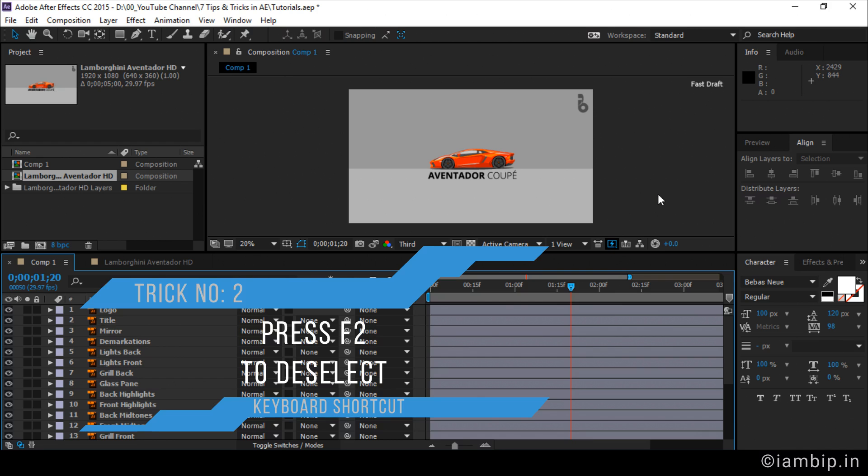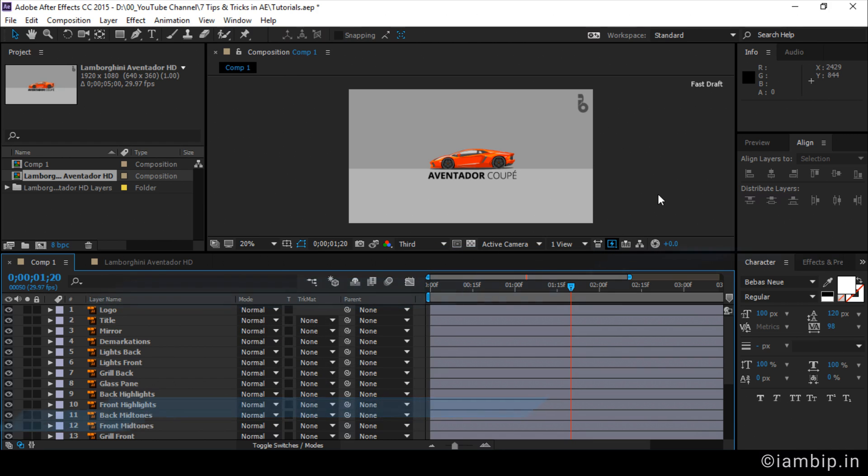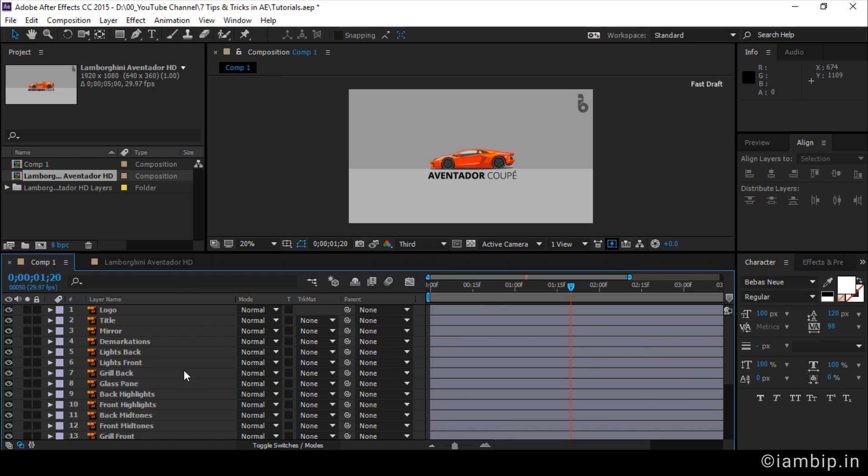See, this key, it may sound very simple to you. But if you are working and having lots of layers and see if you have to deselect, then if you know the F2 simple trick, F2 shortcut, then it's easy. But otherwise, you will have to go to the preview panel and then click here. And it's not that easy, right? So, the shortcut is F2. That's the trick.